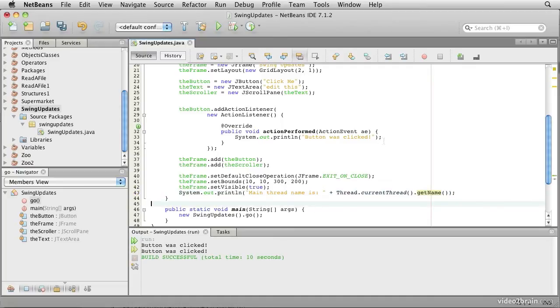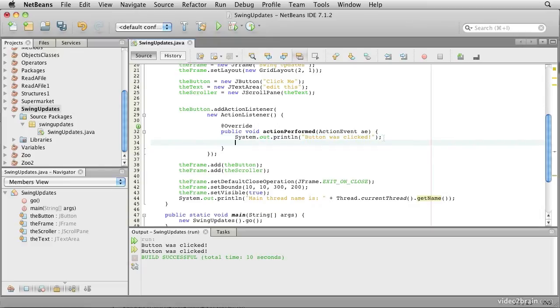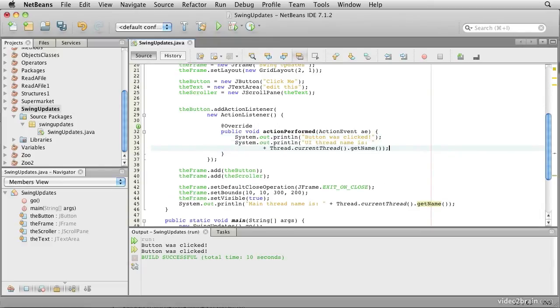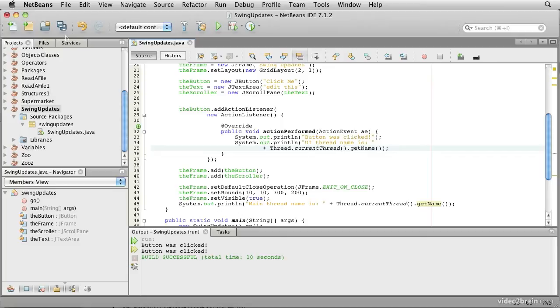The other thing we'll want to do is each time the mouse button is clicked, we'll add some code here. This is essentially the same kind of code, but this time it prints out user interface thread name is and print out the name of the thread. Let's save that and run it.